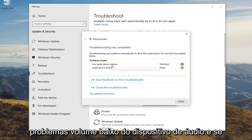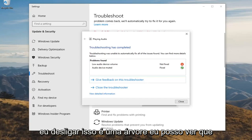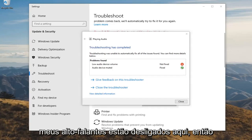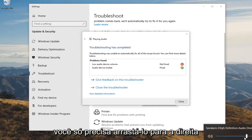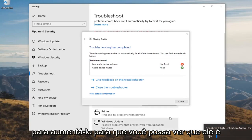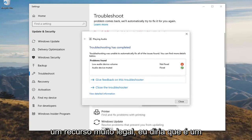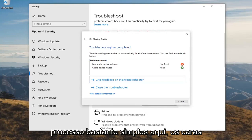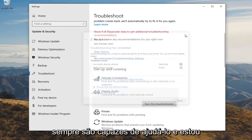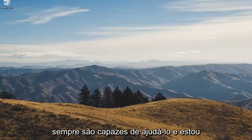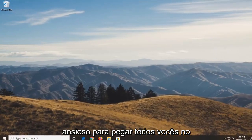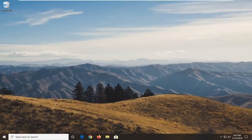Low audio device volume — if I check down the system tray I can see my speakers is turned off down here, so you just have to drag it over to the right to turn it up. You can see that it is able to detect that in here, so pretty neat feature. Pretty straightforward process here guys. I do hope I was able to help you out, and I do look forward to catching you all in the next tutorial.